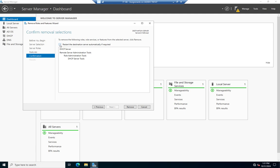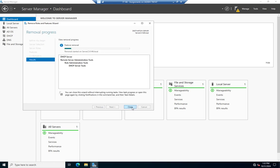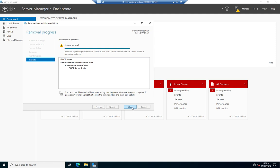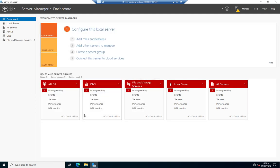There's an option here to restart the destination server automatically if required. If I leave that unchecked and a restart is required, Server Manager will tell me in the notifications area that I need to restart. Sometimes we'll do that if we're removing or installing something in the middle of the workday and we don't want the system to go down while everybody's working. If the server's not in production or it's after hours, we'll check that and say go ahead and reboot when done.